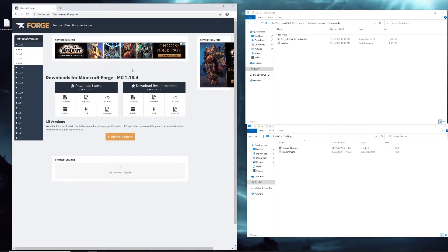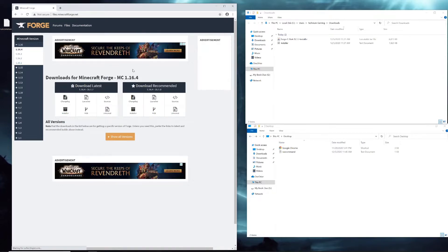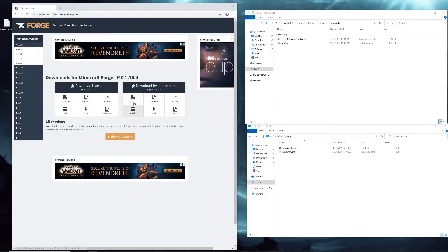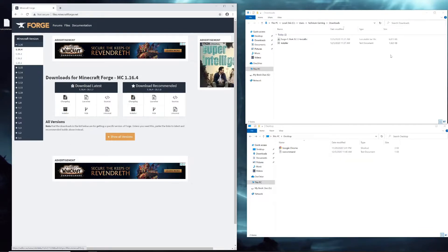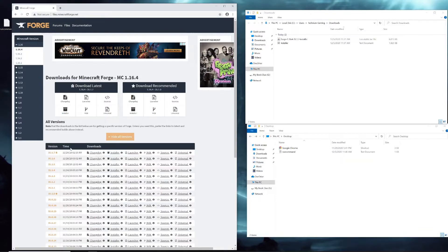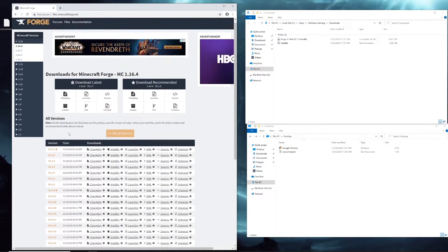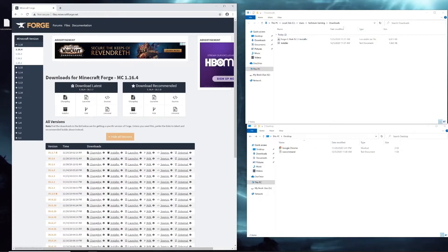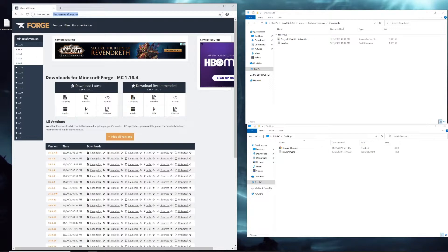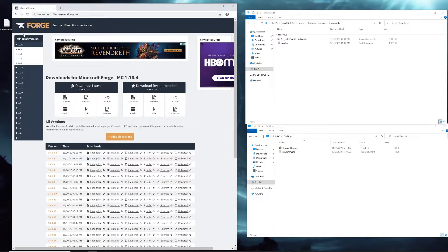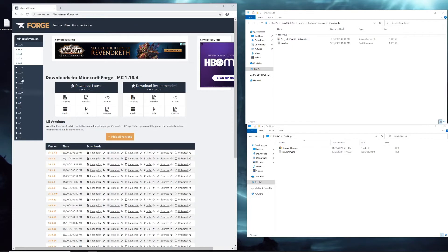To play modded Minecraft, this guide will be for you. The first thing you're going to do is go to files.minecraftforge.net. I'll put that link in the description. When you get there, depending on the version you want to use, I'm going to use the latest version of 1.16.4.